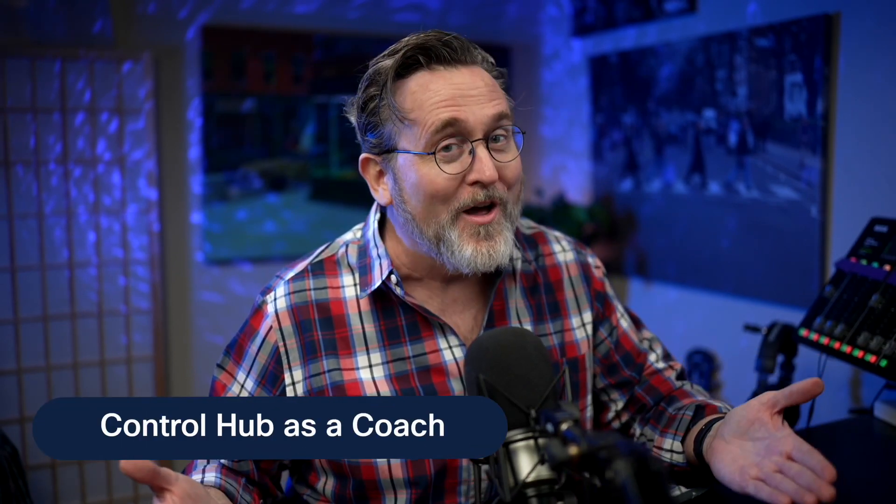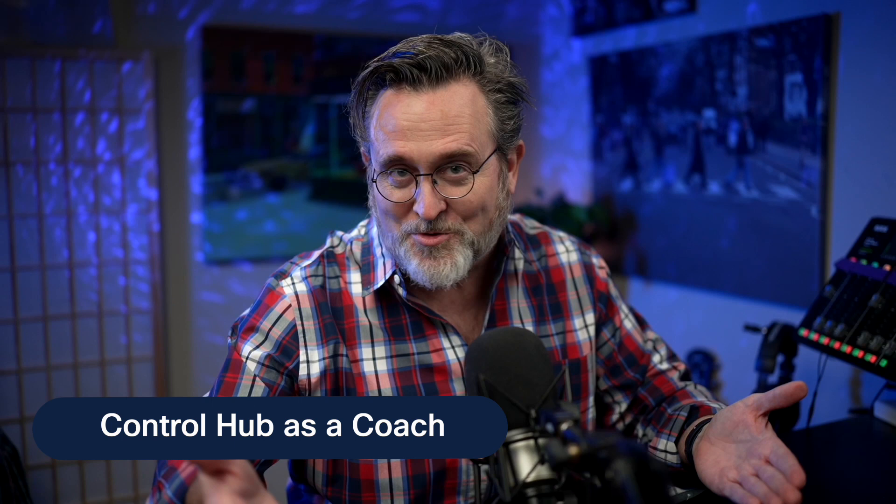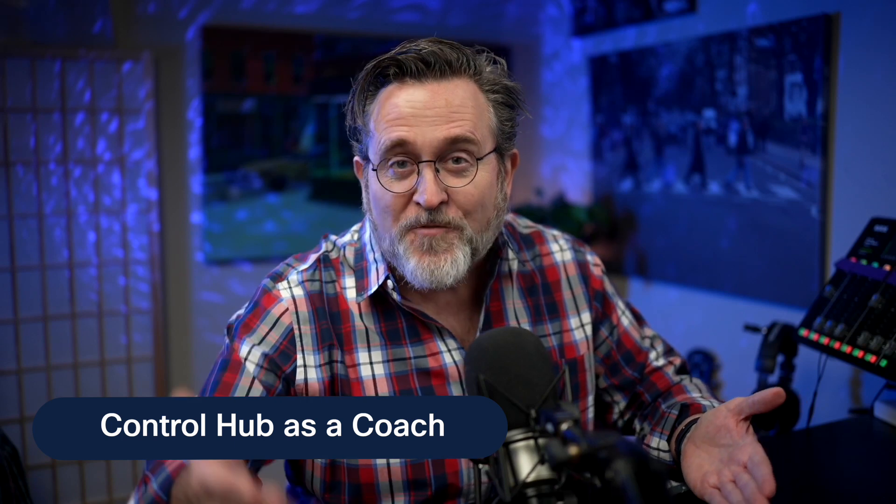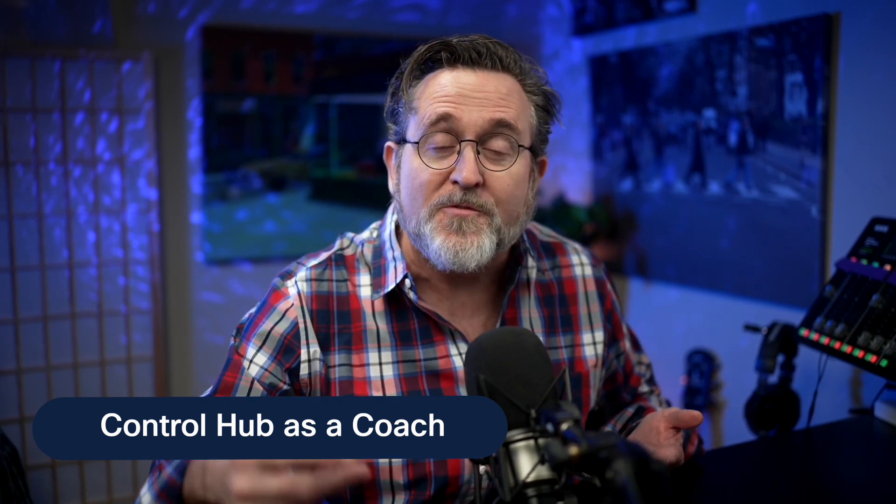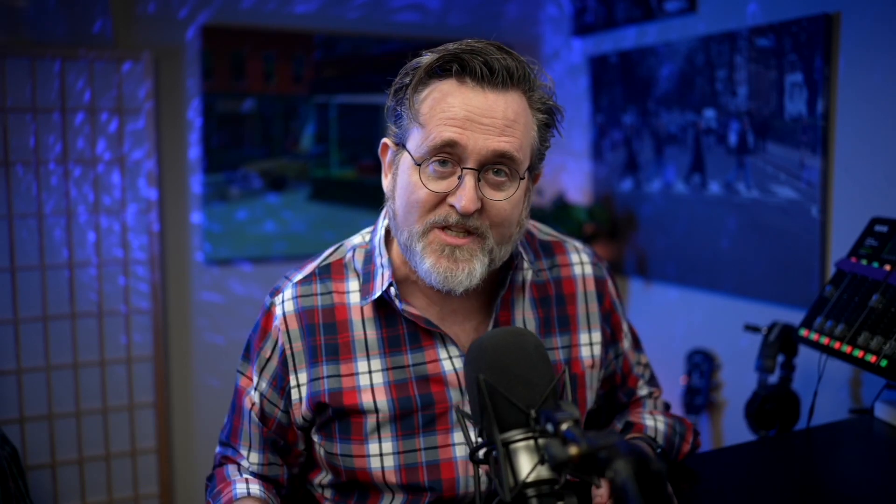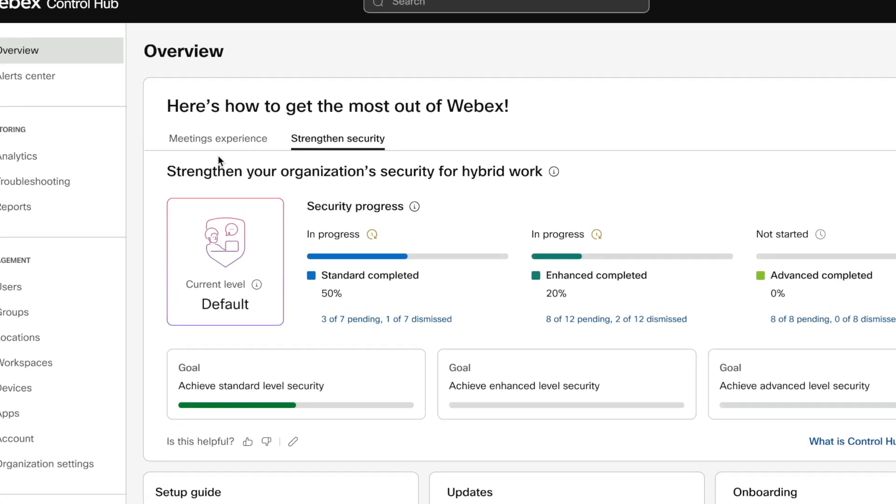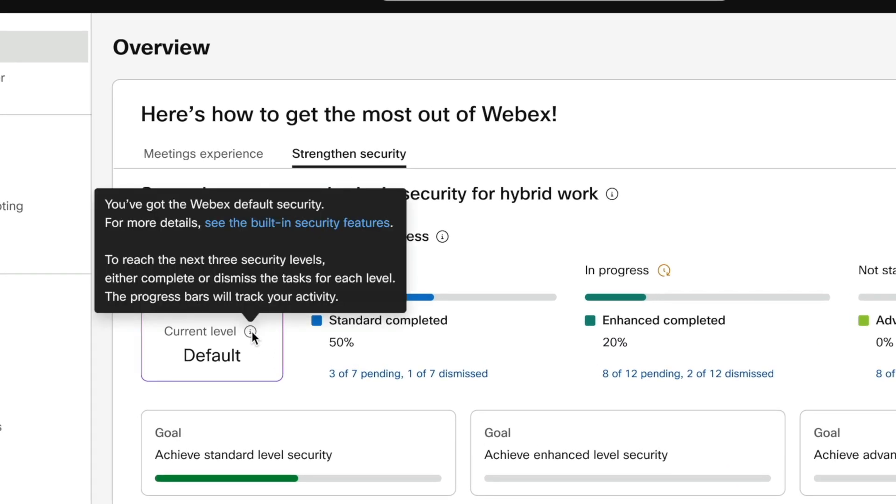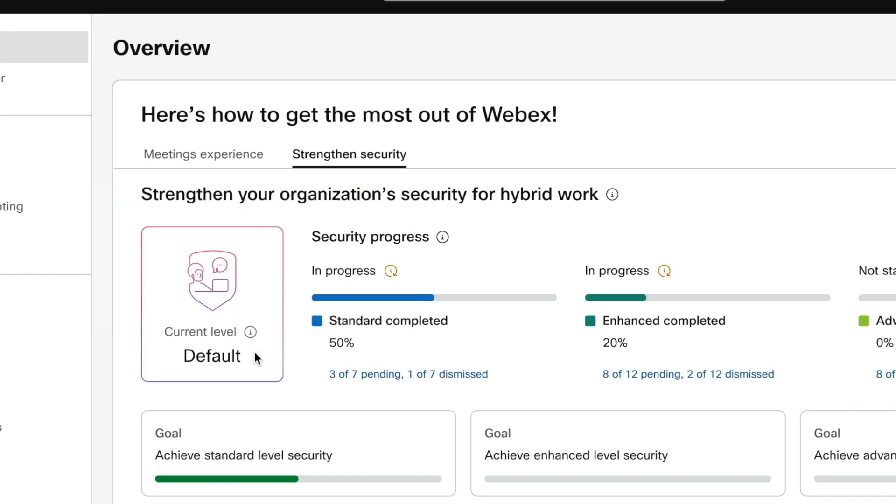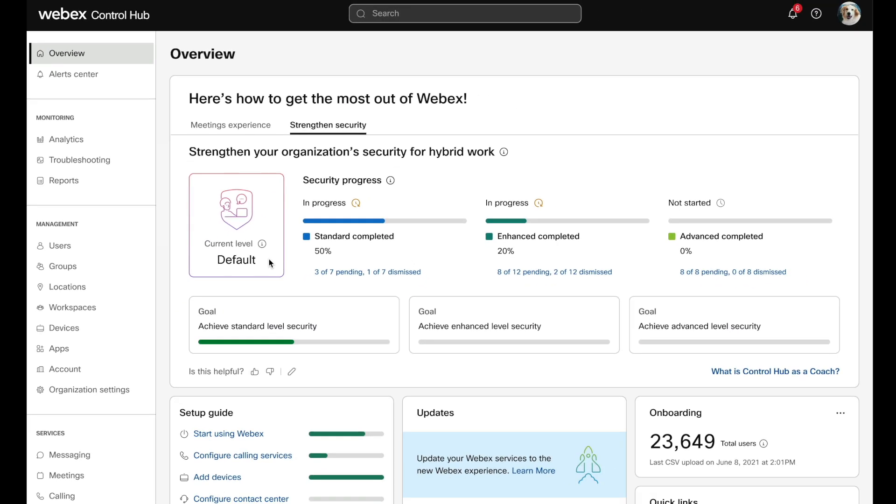Introducing Control Hub as a coach. This first release focuses on two outcomes for your organization: improving your meeting experience and your security posture. Now remember, Webex is very secure in its default state, but every organization has unique requirements, and it's never been easier to quickly tweak the settings to get exactly what you need.